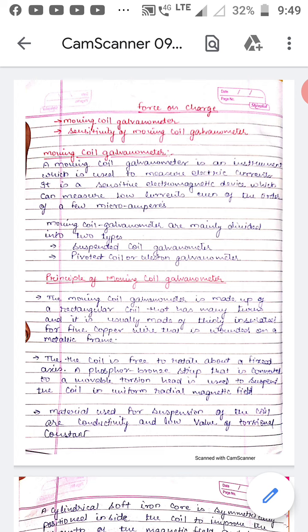Moving coil galvanometers are mainly divided into two types: one is the suspended coil galvanometer, and the second is the pivoted coil or Weston galvanometer.